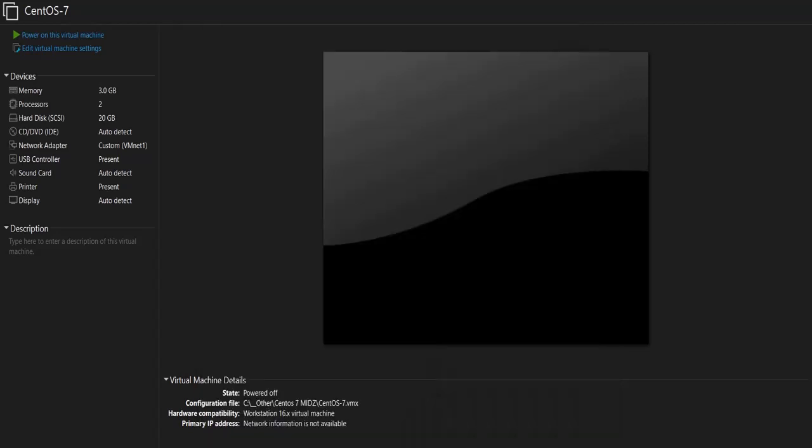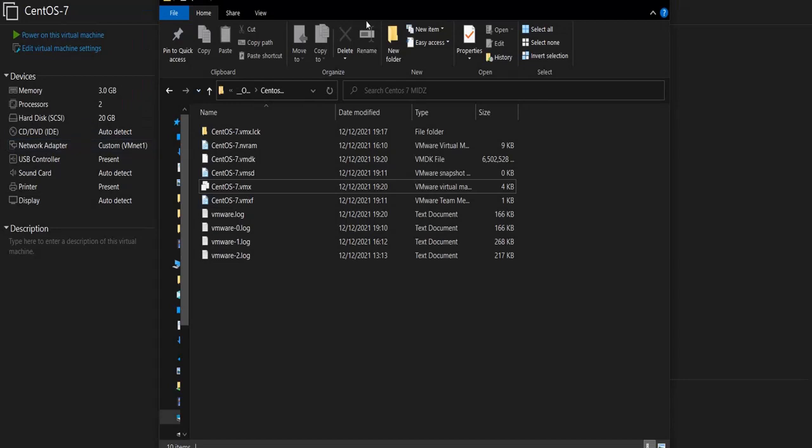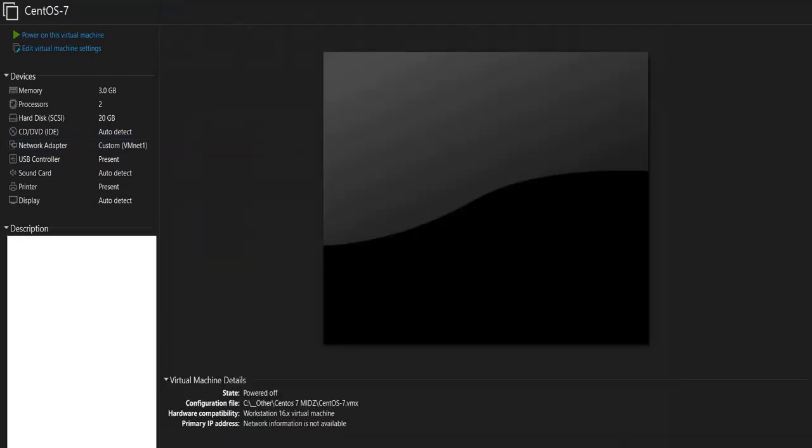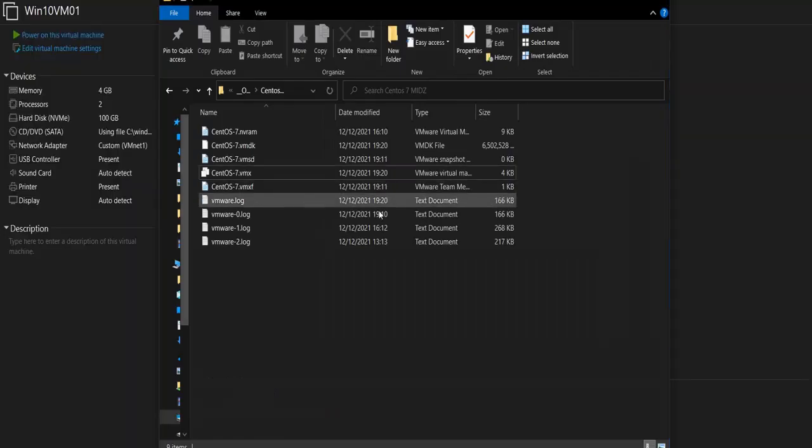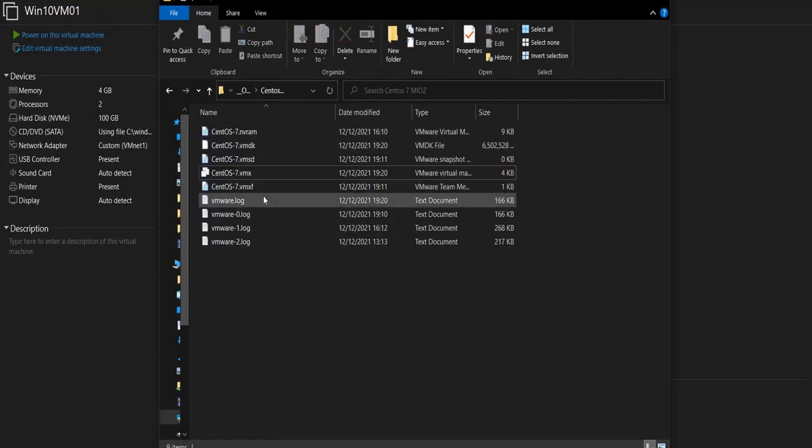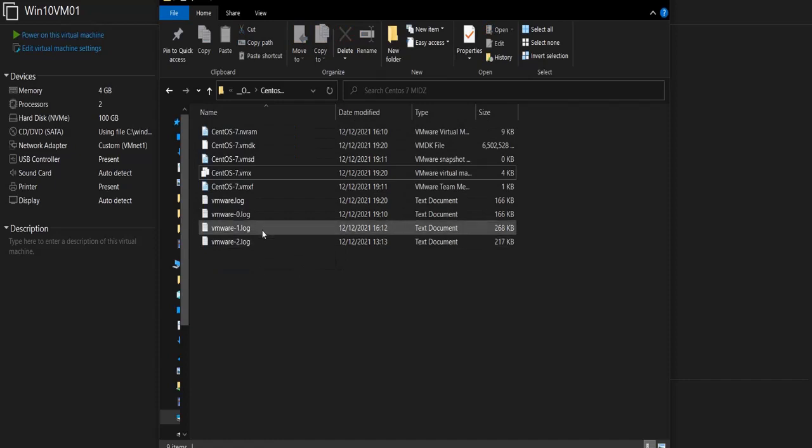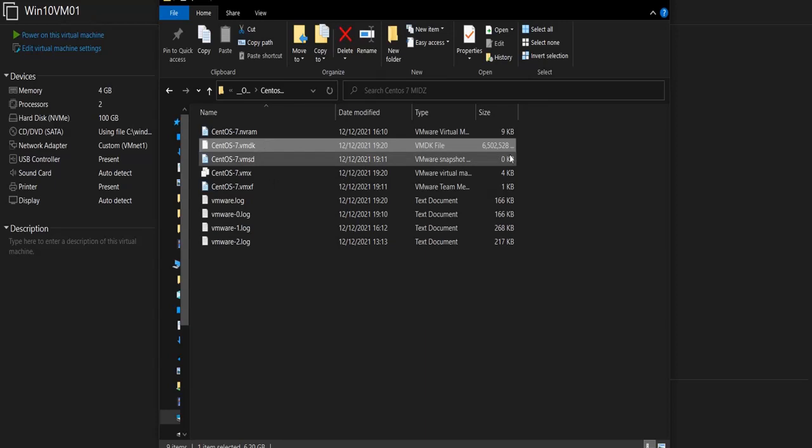If I open the VMs folder, it would look like this. So let me close the VM from here and open the folder again. So these are the files of this virtual machine. The main file here is obviously the virtual disk that has 6.5 gigabytes at this time.